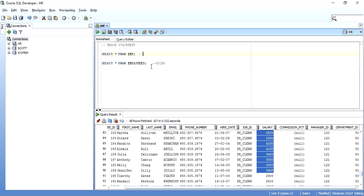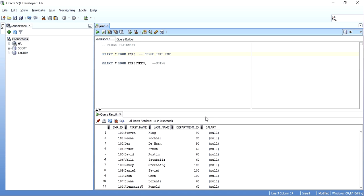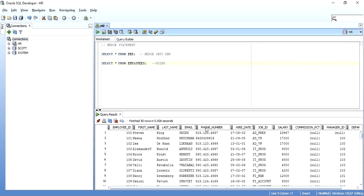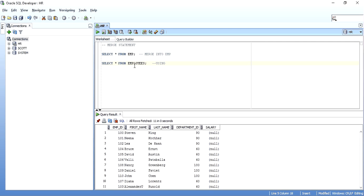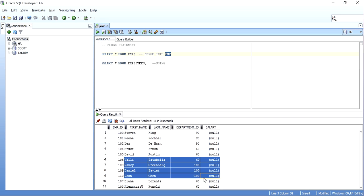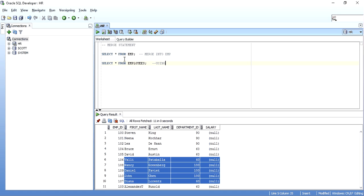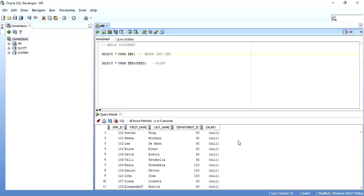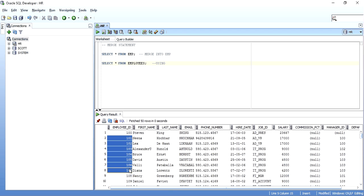What I want to do is update the salary column in EMP based on the employees table's salary. If I don't find a record in EMP, I want to get that record from the employees table and insert it into EMP. The merge condition will be on the employee ID column — wherever they match, I want either an update or delete, and when they don't match I want an insert.